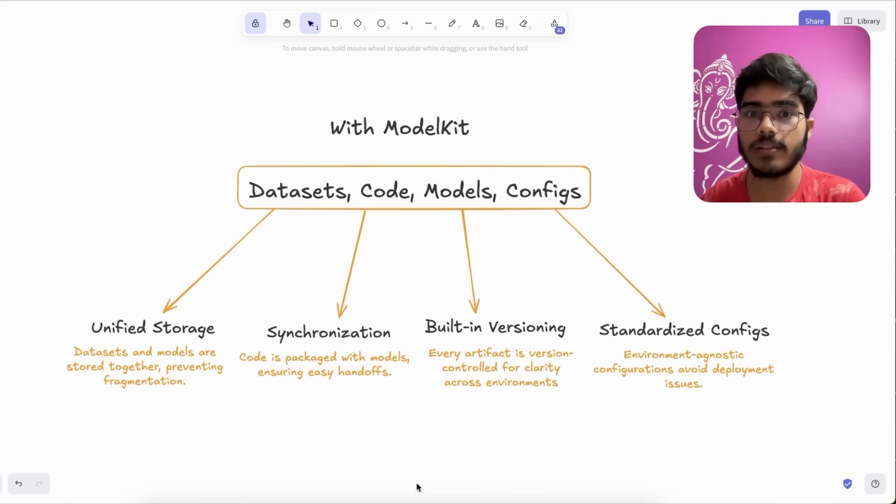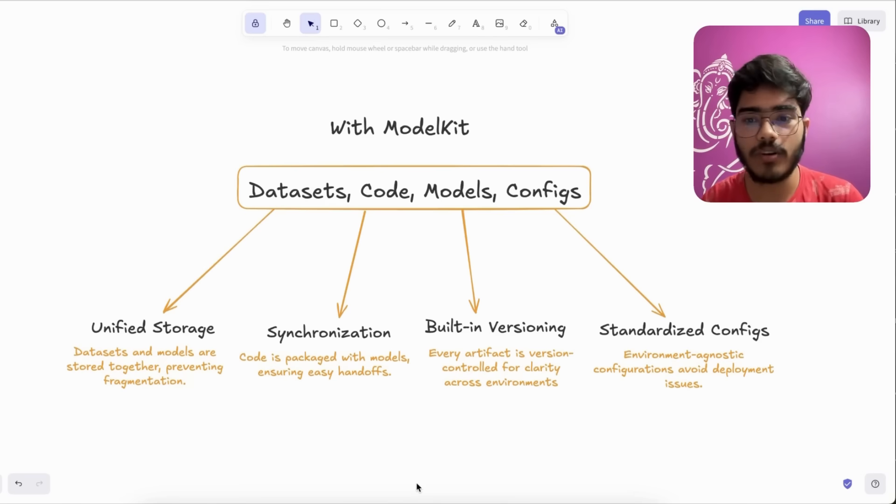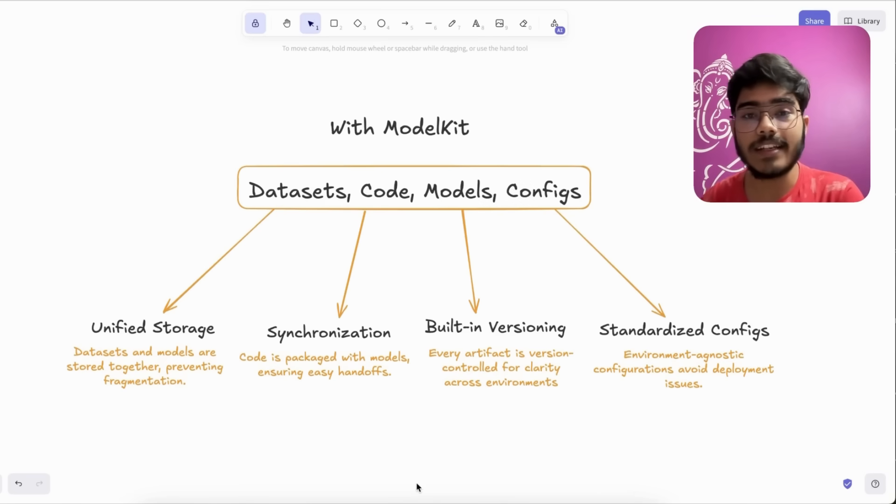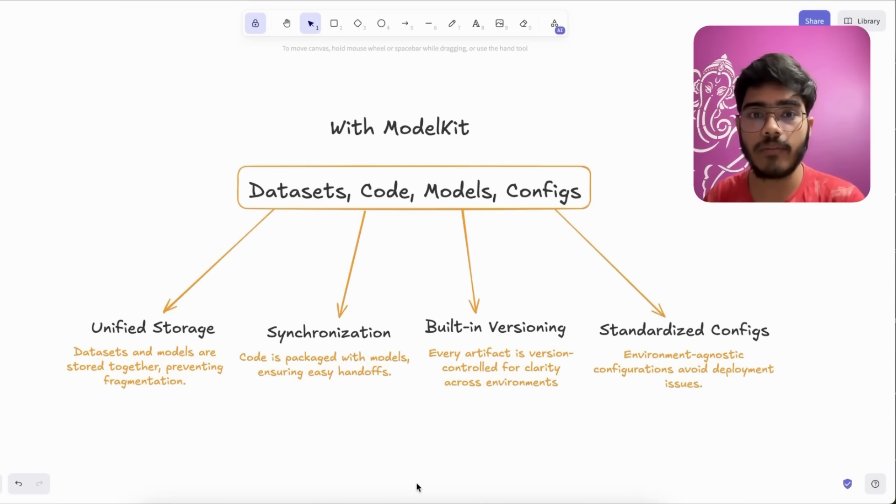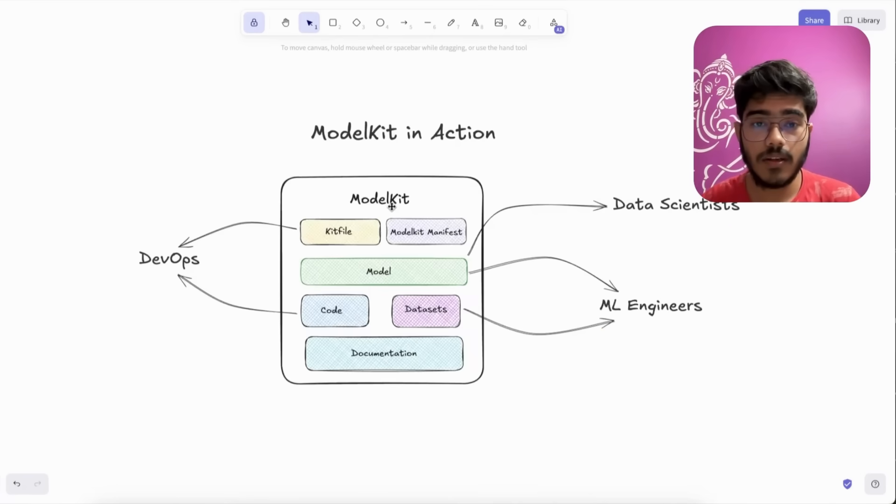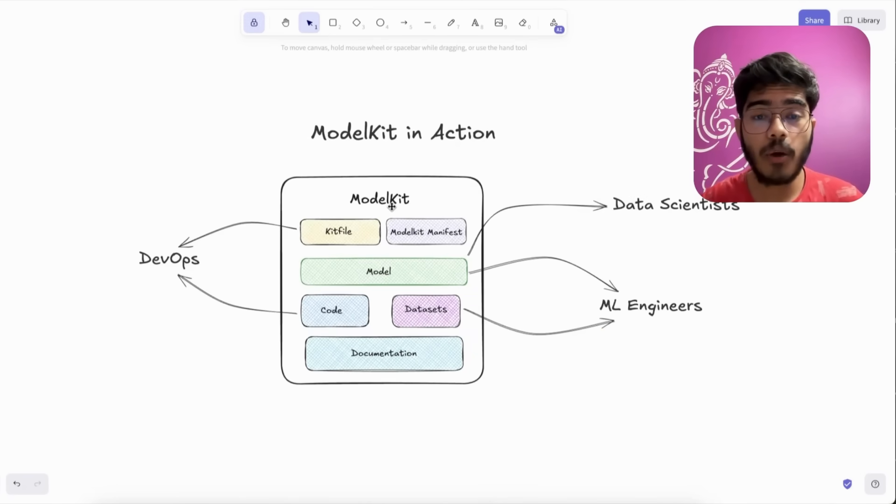Another is standardized configs, environment-agnostic configuration, which helped us to avoid deployment issues.